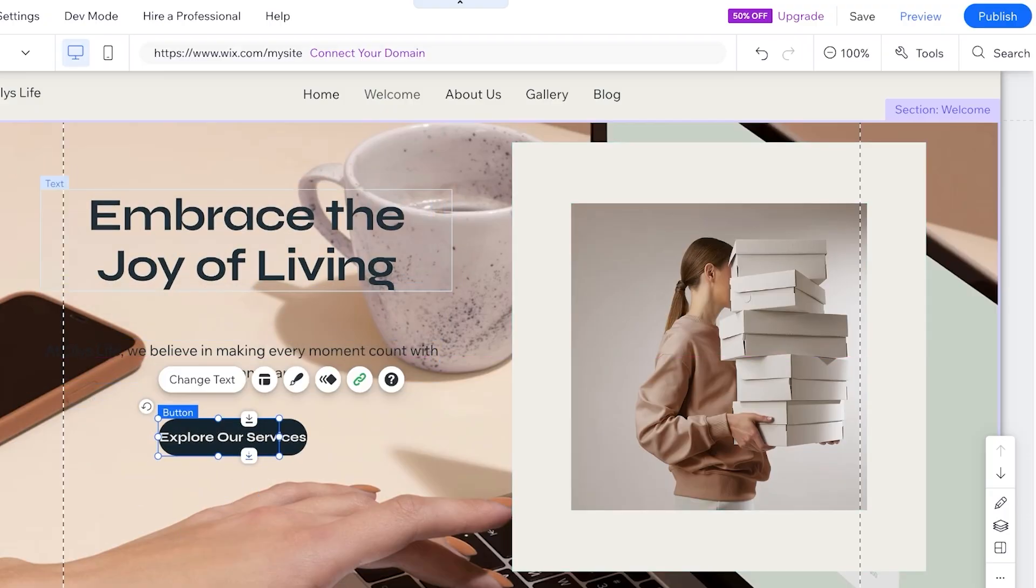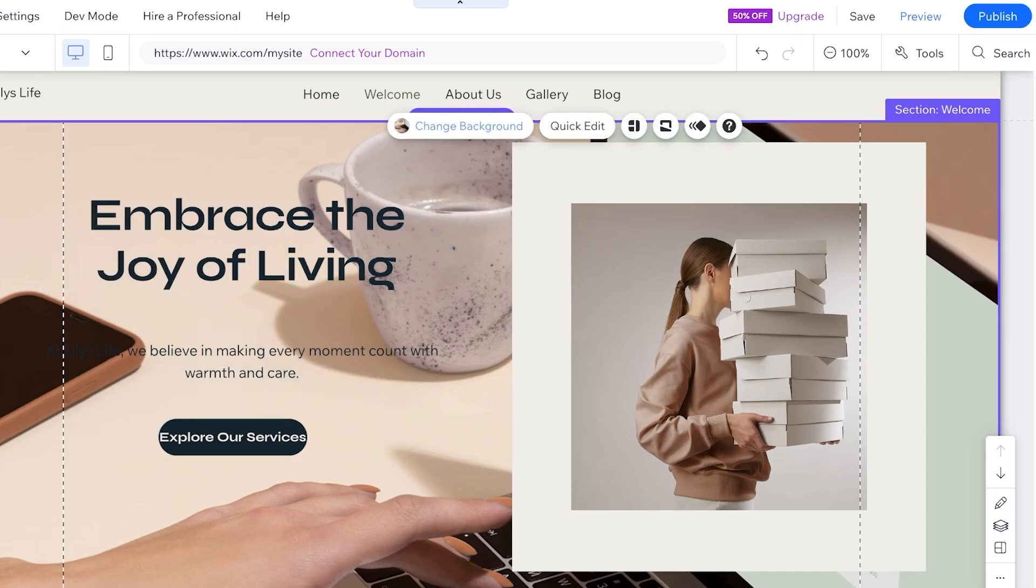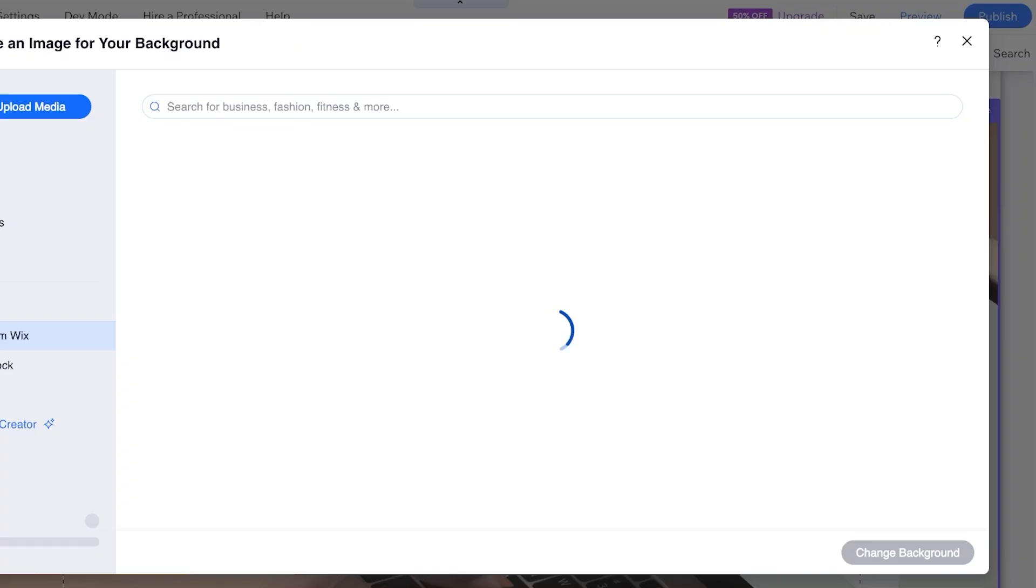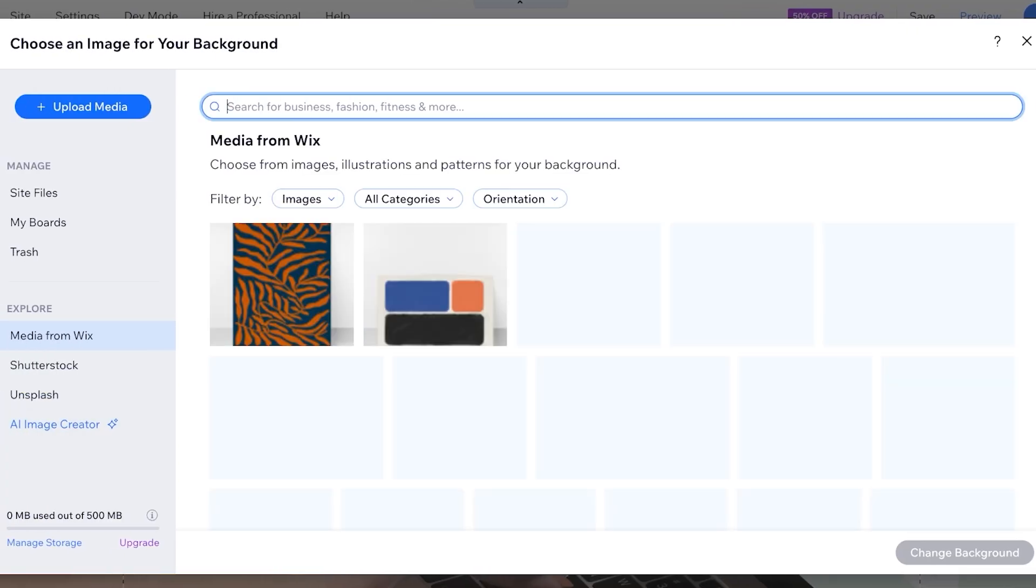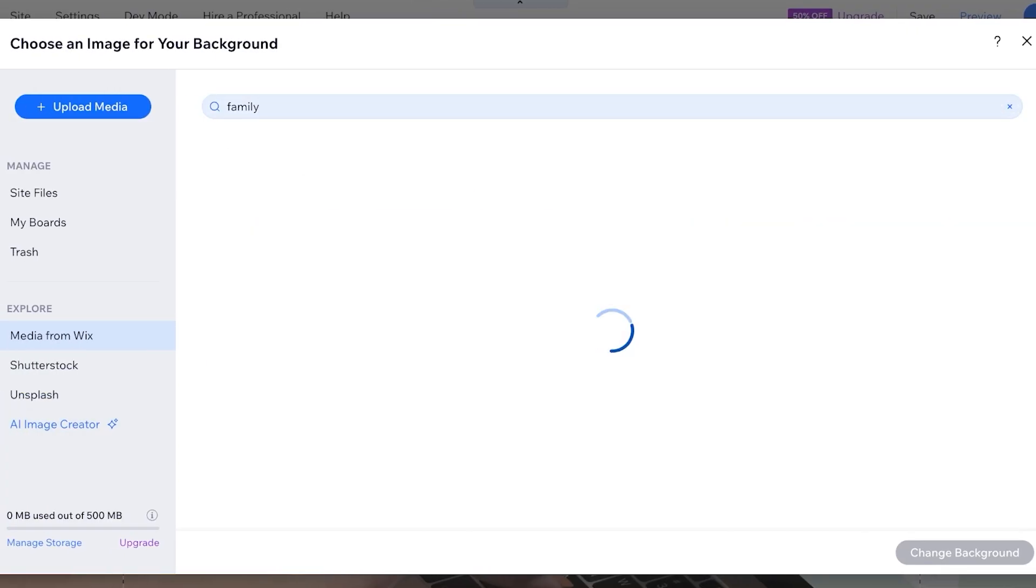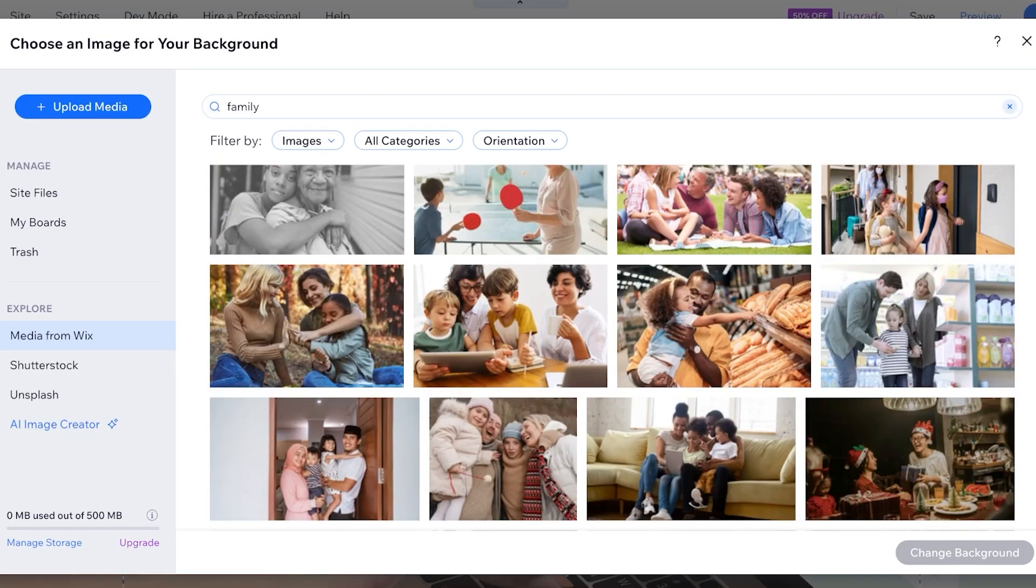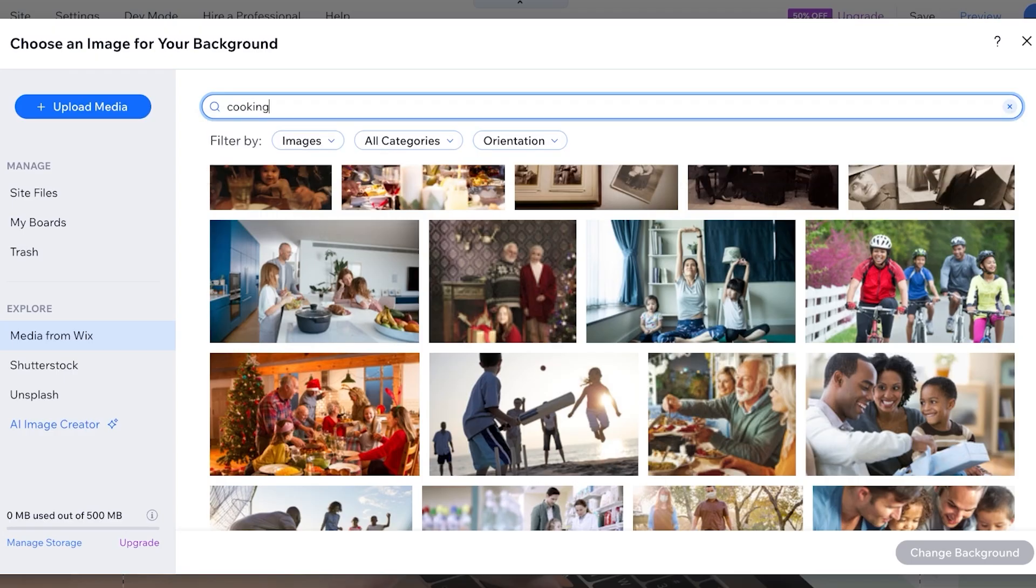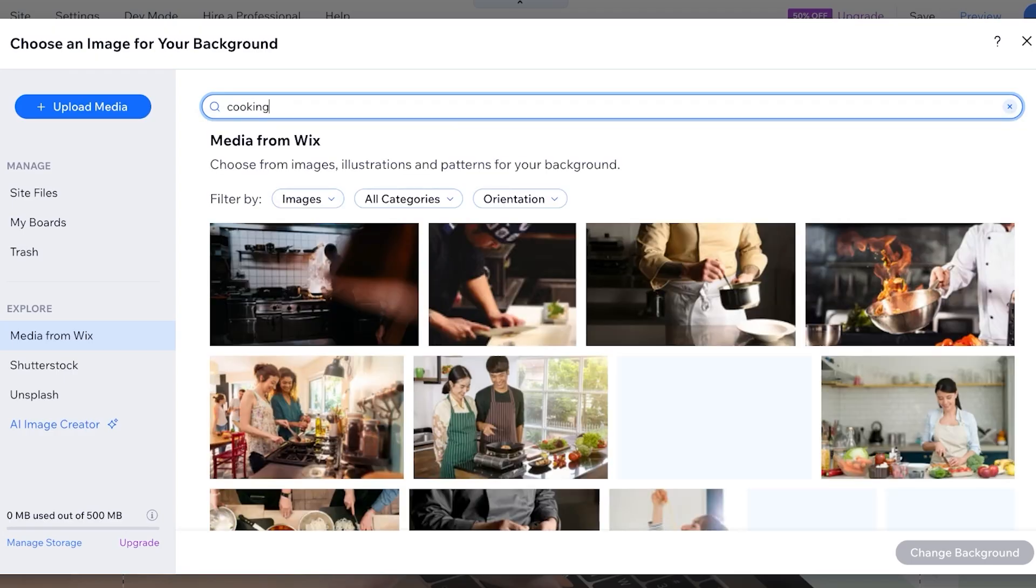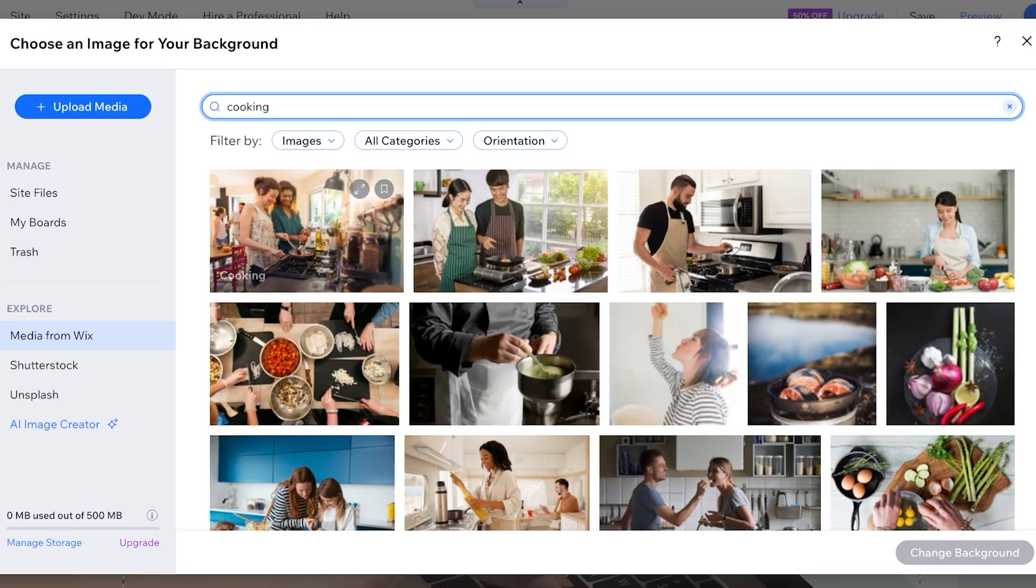Now from here I'm going to click on the background image and then click on change background. Then I'm gonna go into image over here, and you guys can see it has selected its own media. I'm gonna search for family over here because I want this to be like a lifestyle blog or something along those lines. And I just want - or maybe cooking - I'm going to search for cooking over here and I want it to feel very homey. So I'm going to go with this image here.